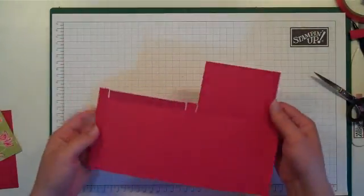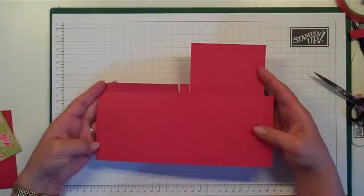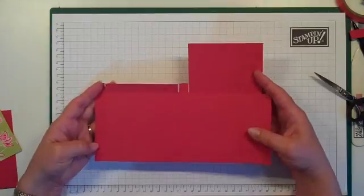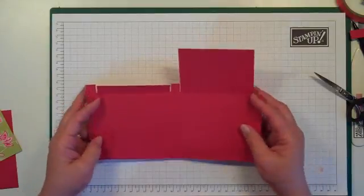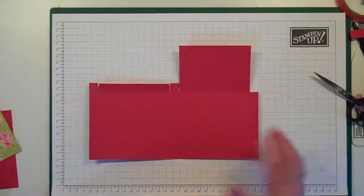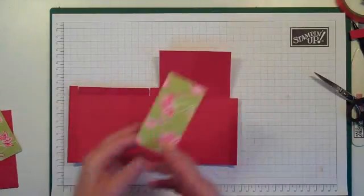So that's what we end up with. Now what we need to do is decorate. Well, I like to decorate before the box is constructed.